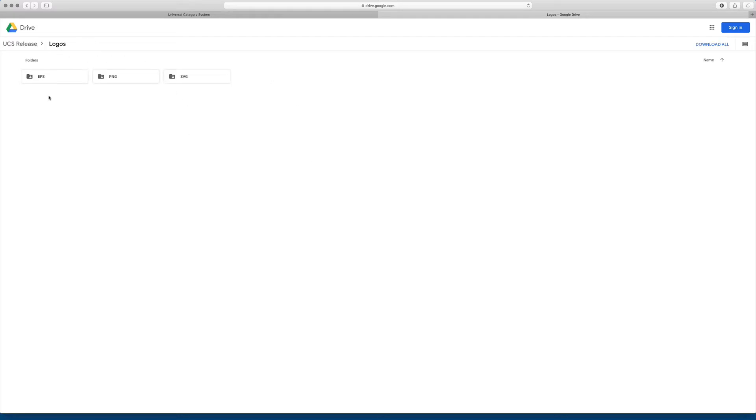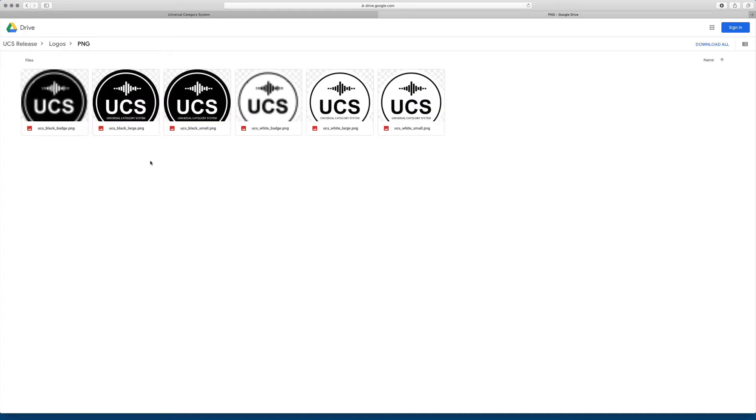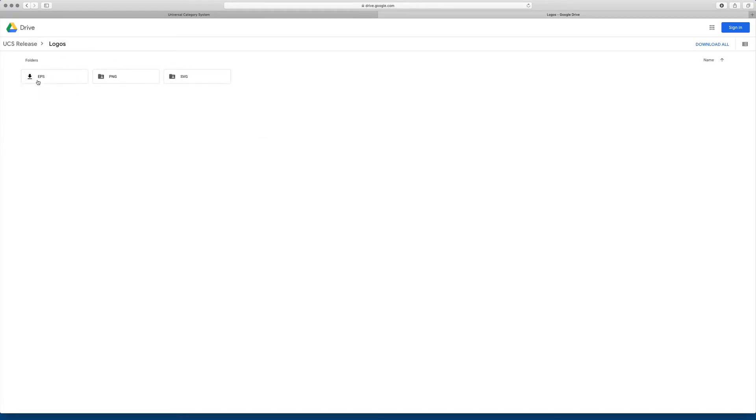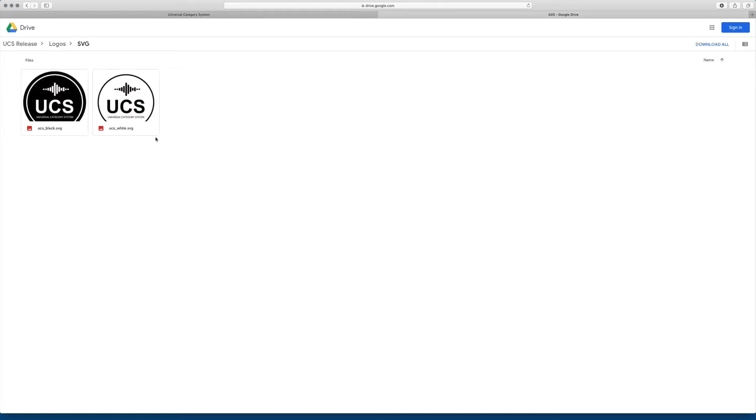Inside the logos folder is the artwork for our system in different formats. So if you wanted to use this in your artwork, you could come here and download it in PNG in various sizes. You could download it in EPS or SVG format as well.